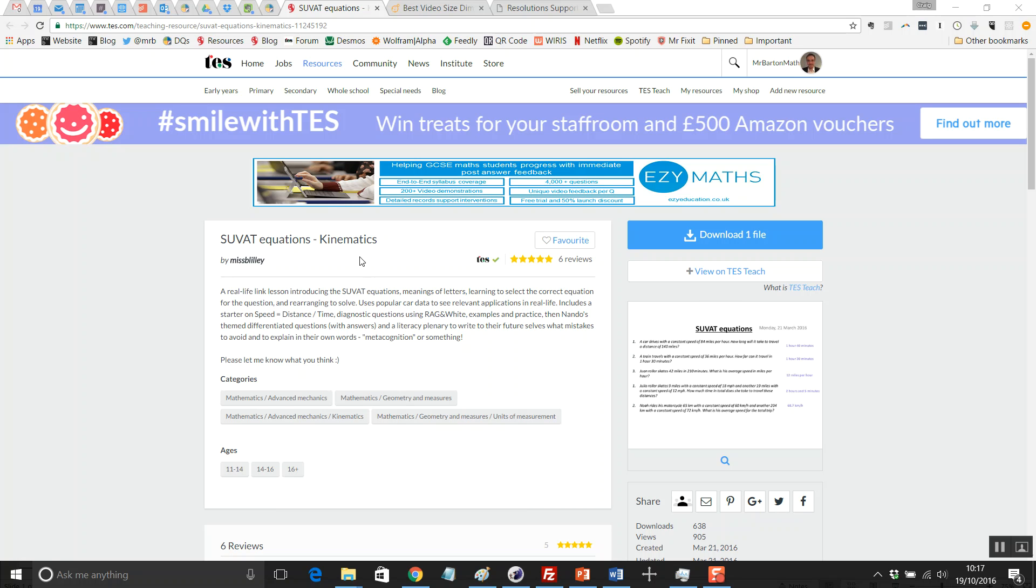I was thinking, flipping heck, I'm going to have to learn all my mechanics formulas. But then when the sample assessment materials started to appear, it became very apparent that students didn't actually need to know SUVAT to the extent that they do in mechanics.